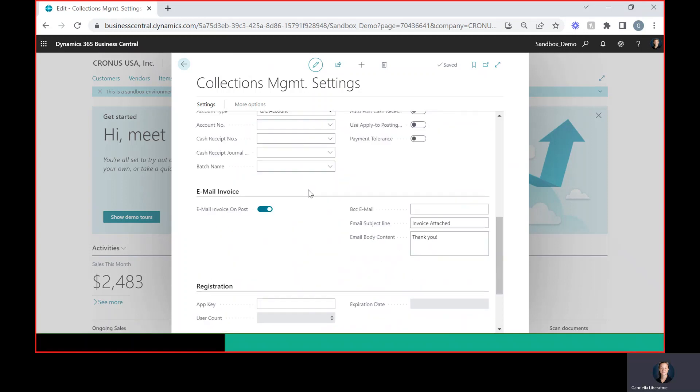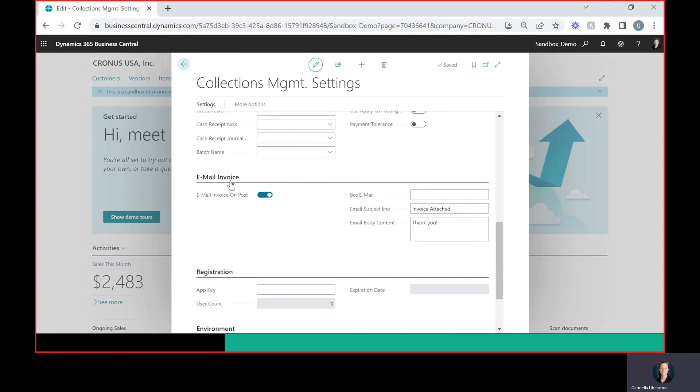We're going to scroll down till we see email invoice. We're going to make sure that this toggle is turned on so that when we post the invoice it gets automatically emailed out to a customer.